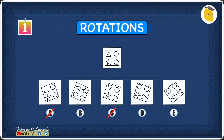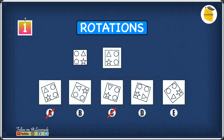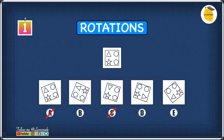Now that we've crossed off the obvious errors, we can rotate each remaining option in our heads. Starting with B: when we rotate B to the same angle as the question figure, B is a mirror image. In the question figure, the triangle and the star are on the left-hand side, but in B they're on the right-hand side. Because they're in the wrong position, we can cross off B.